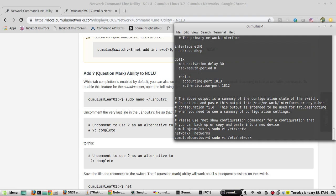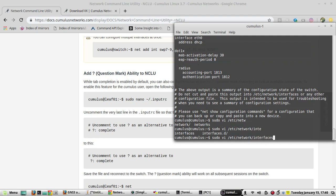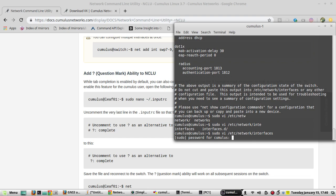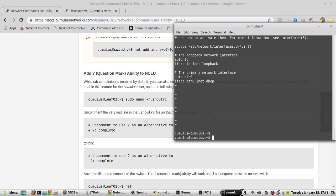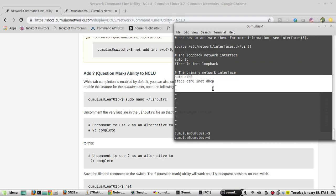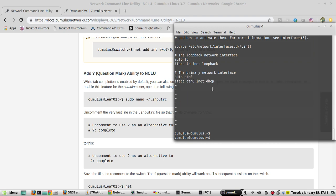Or you can do it using the NCLU. I'll show you the NCLU method. Most of them will be aware the command is net add interface.